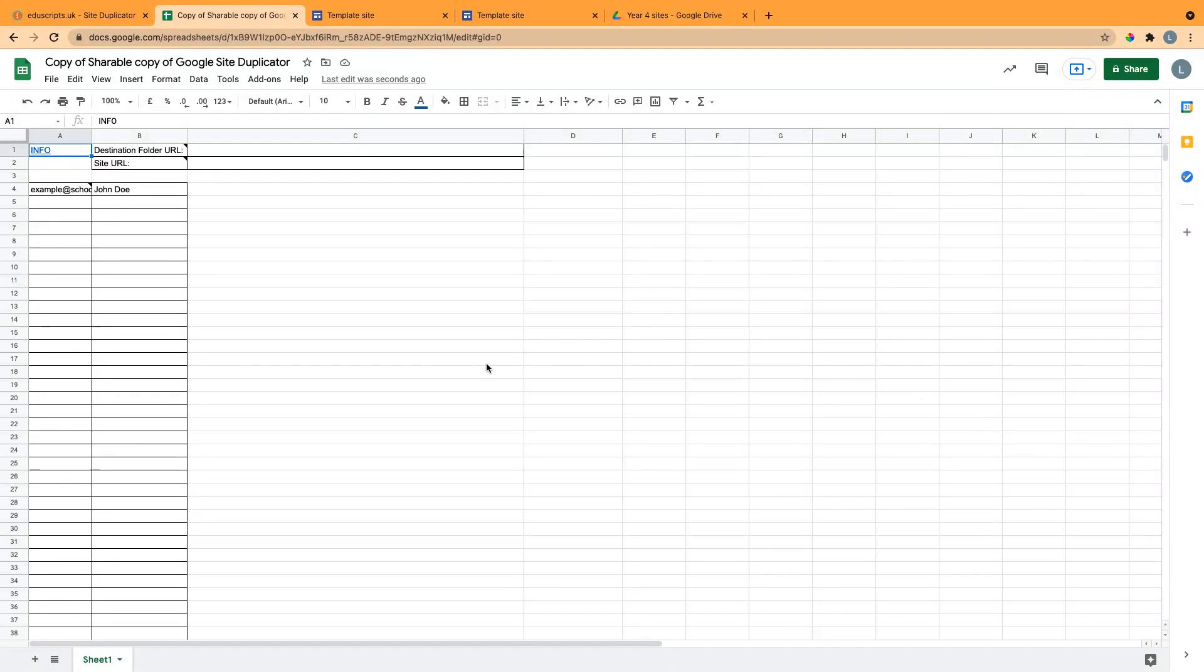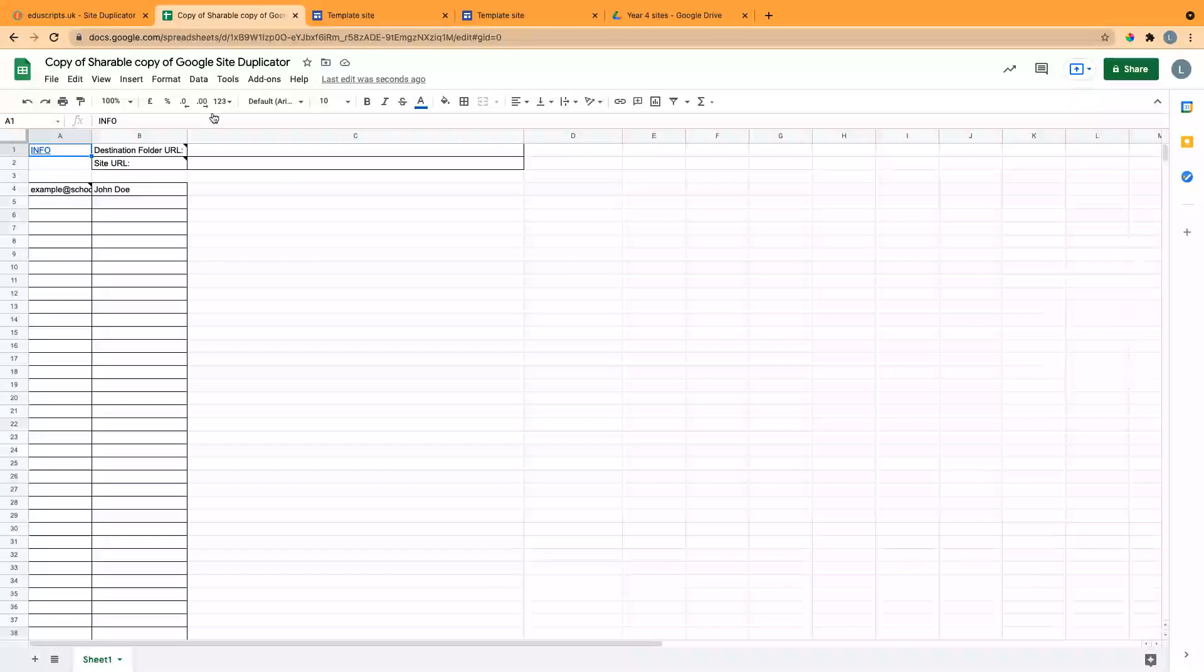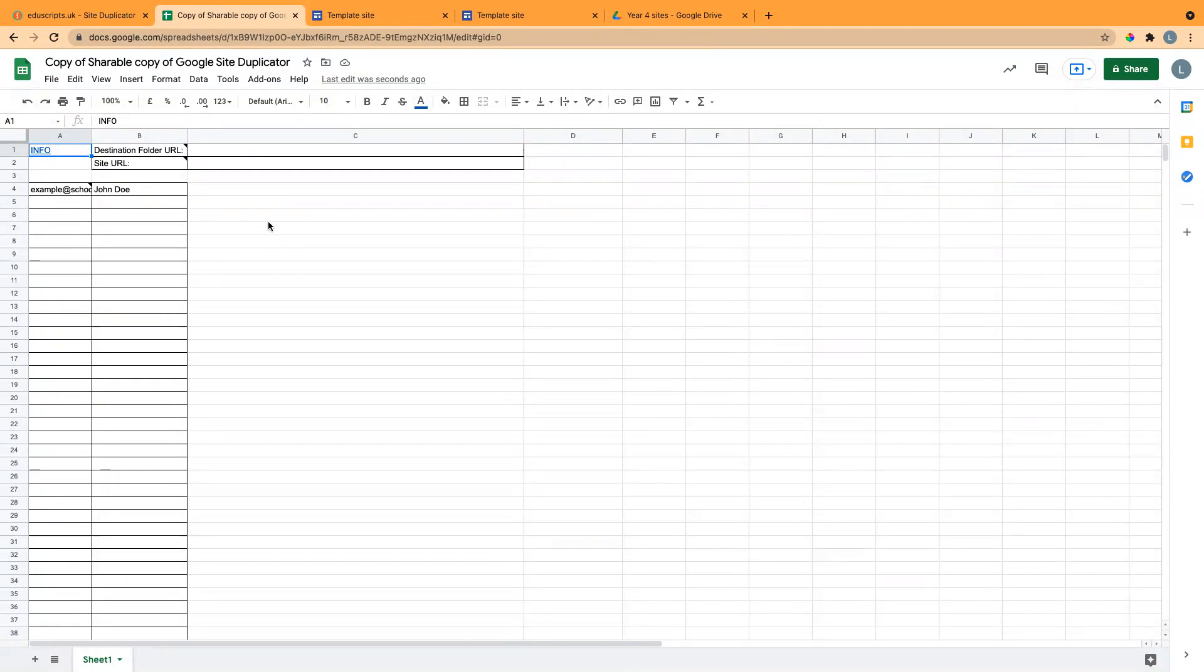This video will show you how you can use this spreadsheet to create multiple Google Sites for students in your class from a template.